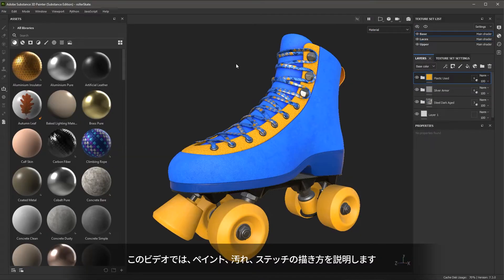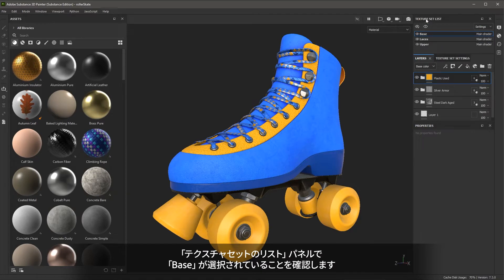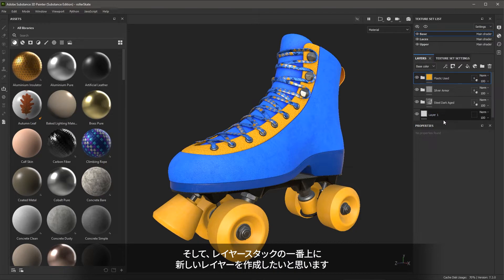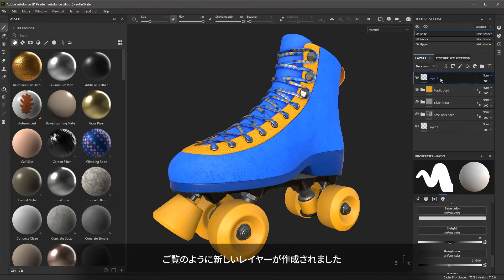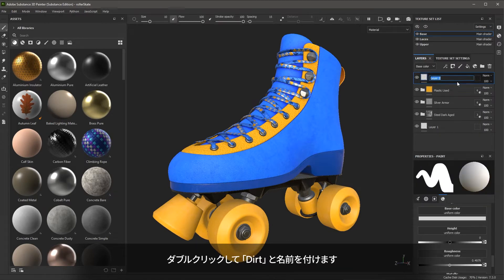In this video, we're going to take a look at painting dirt and stitching. Let's make sure for the texture set list we have the base selected. Then here in the layer stack, I'm going to create a new layer at the top of the stack. To do that, I will click the Add Layer button. I'm going to double click and just name this dirt.